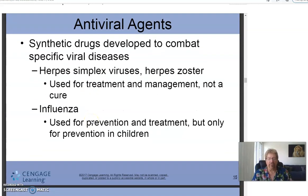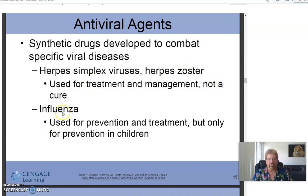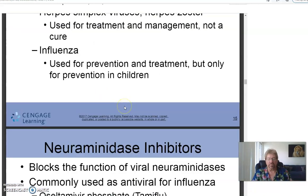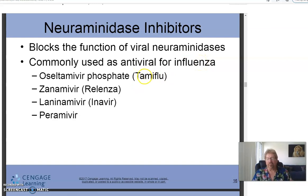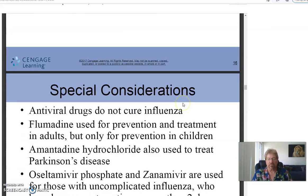Antiviral agents are synthetic drugs that help combat specific viral diseases, including herpes simplex, herpes zoster — which causes chickenpox and shingles — and influenza. They are used for treatment and management, not a cure. Neuraminidase inhibitors block viral neuraminidase and are commonly used as antivirals for the flu. Tamiflu and Relenza are examples — if taken soon enough, they can help prevent the flu or significantly weaken symptoms.